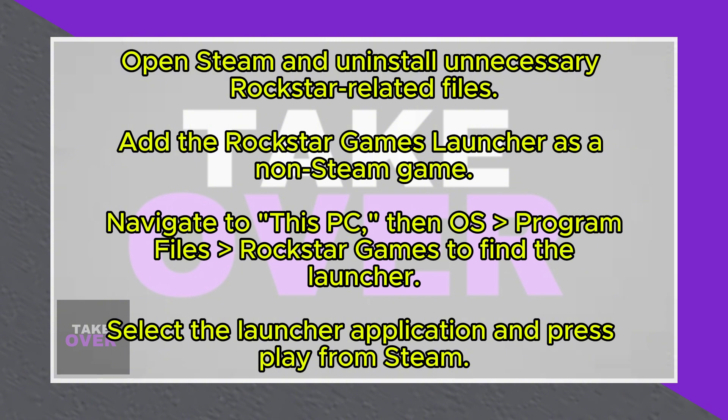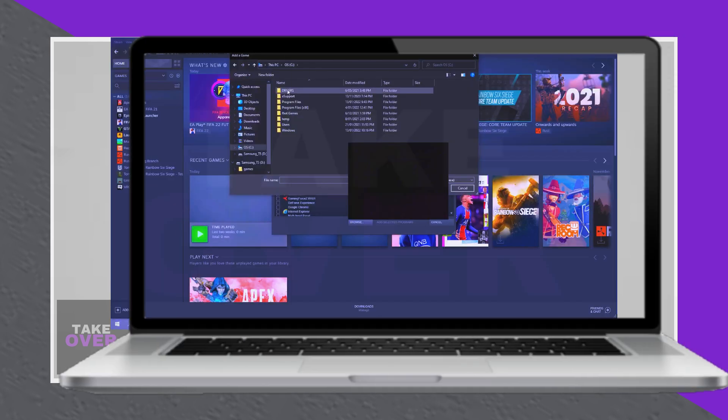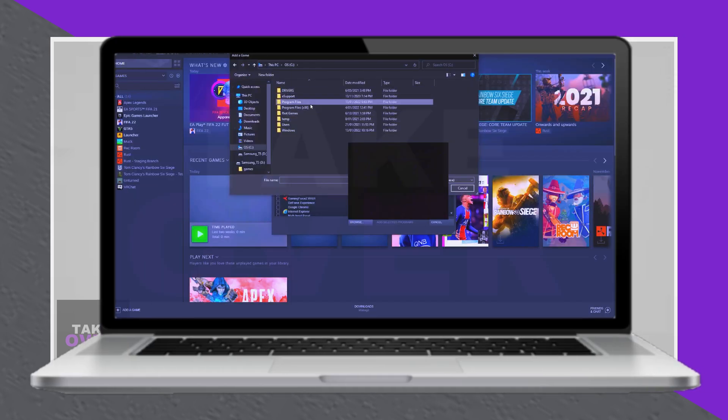Uninstall any unnecessary files related to Rockstar Games. Next, add the Rockstar Games launcher as a non-Steam game. To do this, browse your computer to locate the launcher.